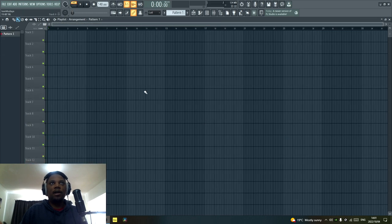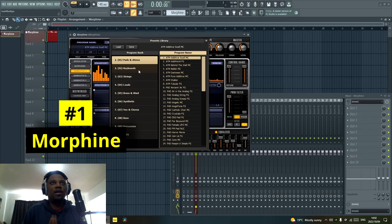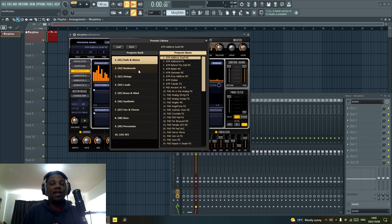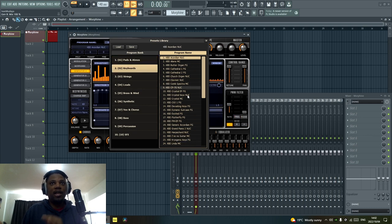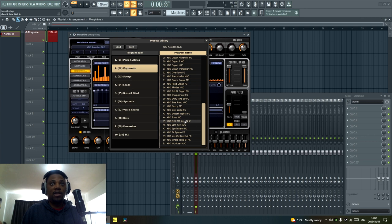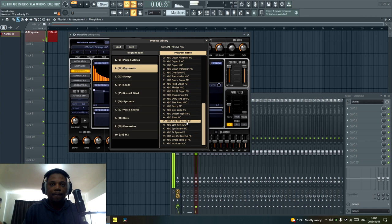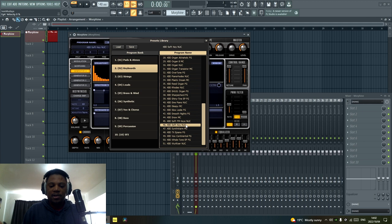The first plugin I'm going to start with is Morphine. The kind of sounds I look for in Morphine that are the best are usually the keyboards. The keyboards in Morphine are amazing — if you look at the keyboard section here there's a lot of high quality keyboards. If you make deep house you want to have some nice keyboards, and if I pick maybe the soft FM keys here and play it, it sounds amazing.